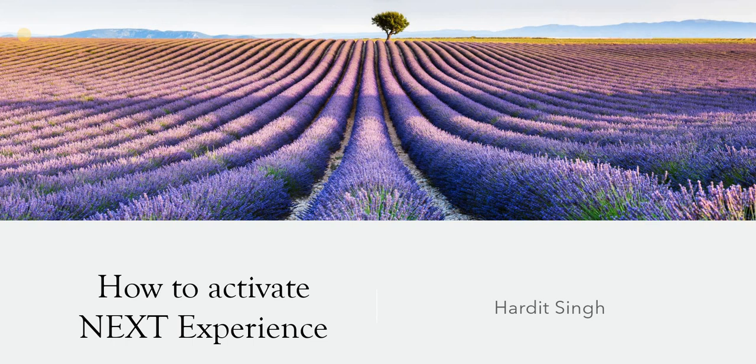Hello everyone, in this video we will see how we can activate NEXT Experience in ServiceNow, which was introduced recently in San Diego release. You should be upgraded to San Diego before you can use this NEXT Experience.